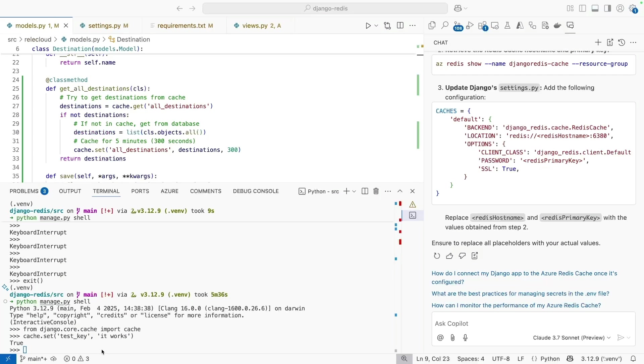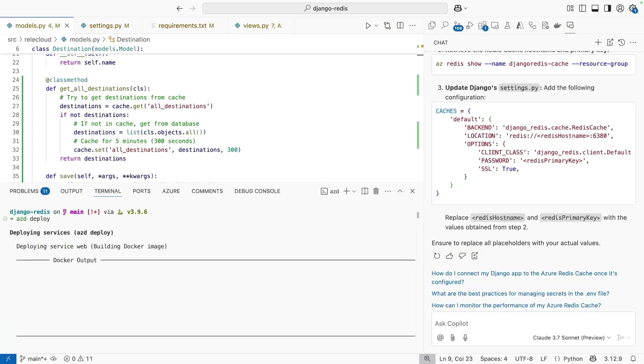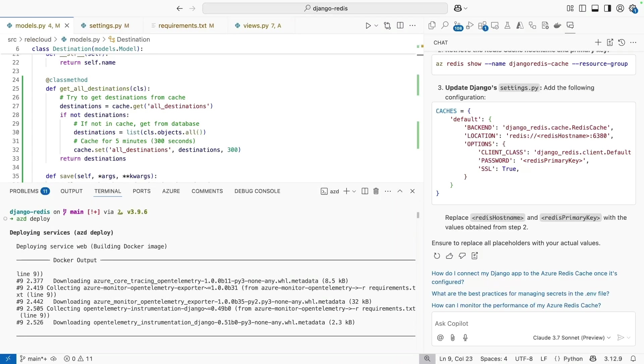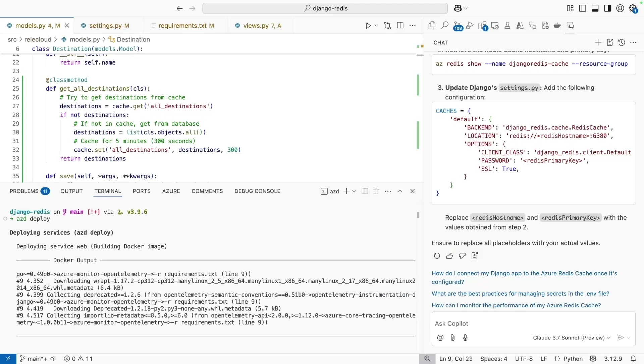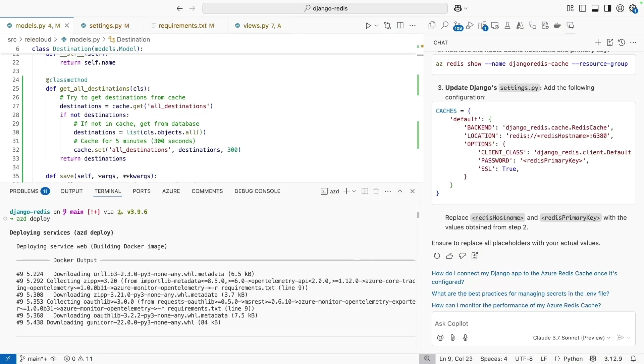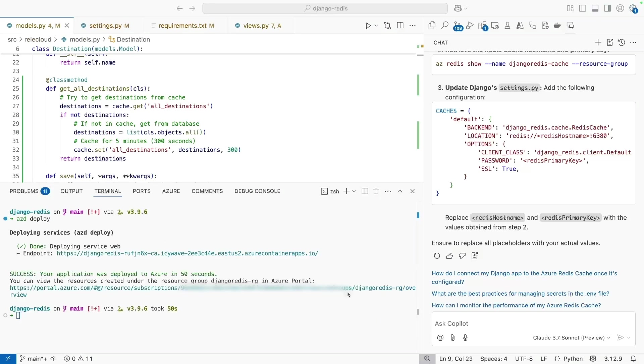Now let's deploy our code changes. We can do that leveraging AZD once again with the AZD deploy command. Similar to that AZD up command, as soon as it is done, it'll give us an endpoint.